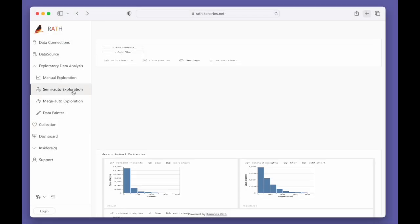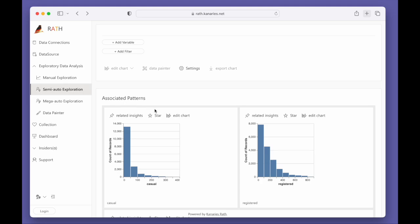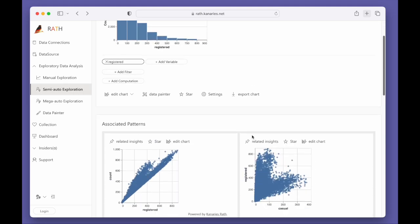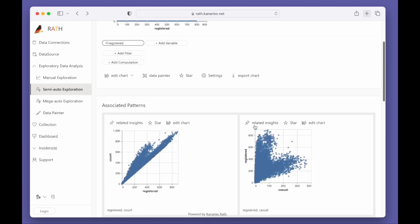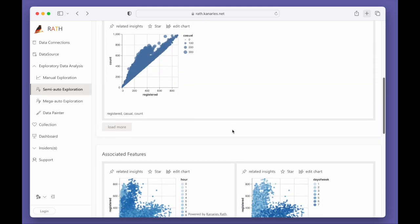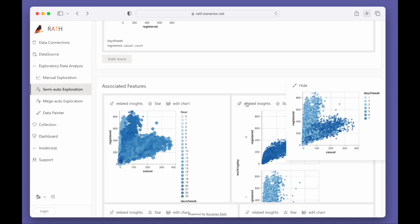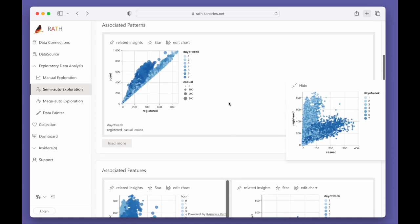You can also use Rath as a co-pilot for exploratory data analysis. Rath gives you automatic suggestions according to your interest.